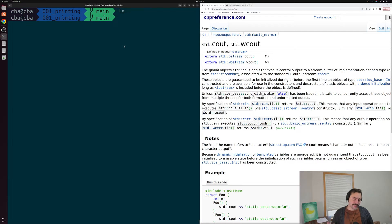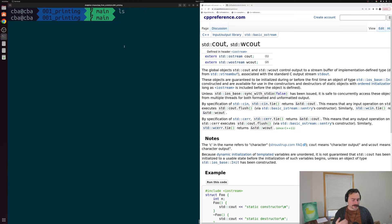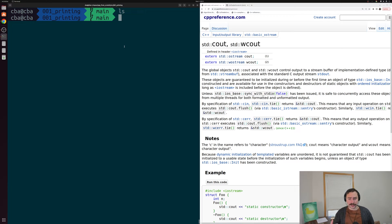Hey everyone, I'm Nick and this is C++ from Scratch. In this episode of the series we're going to talk a bit about printing. Printing is a very foundational operation that we want to perform inside of our programs. For example, we may want to implement something like a logger, or we may just want to print out some information from our application to better understand what it's doing as we're learning how to program.